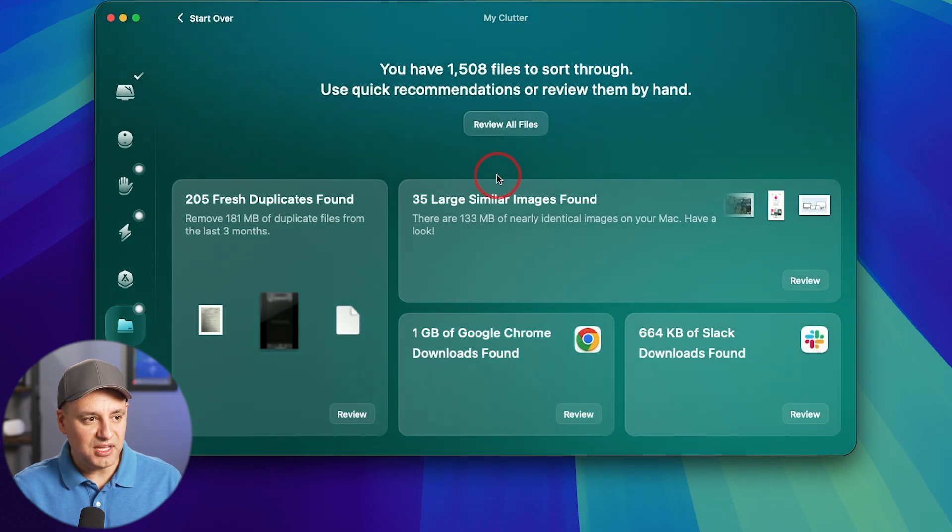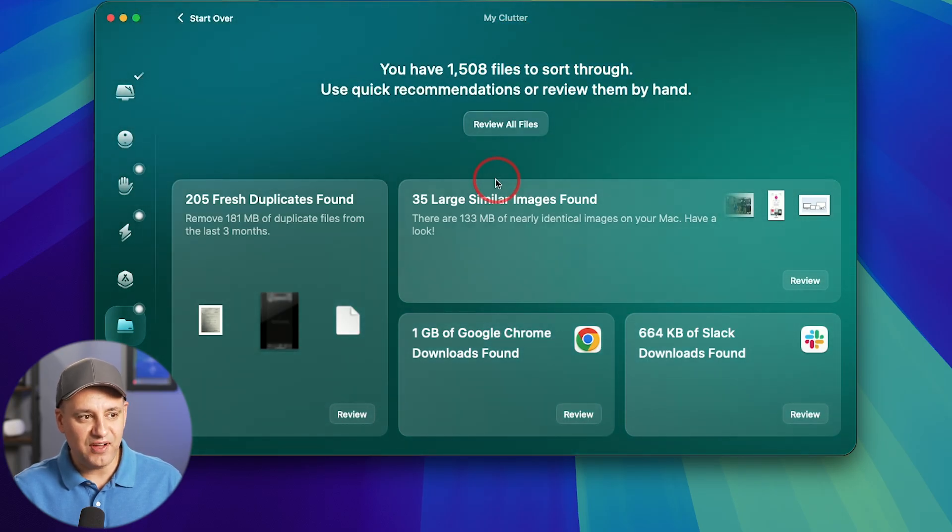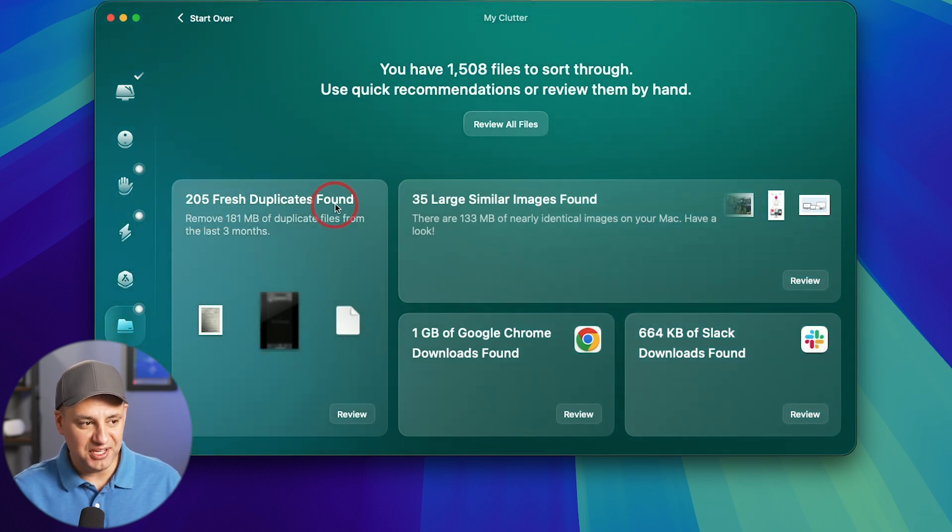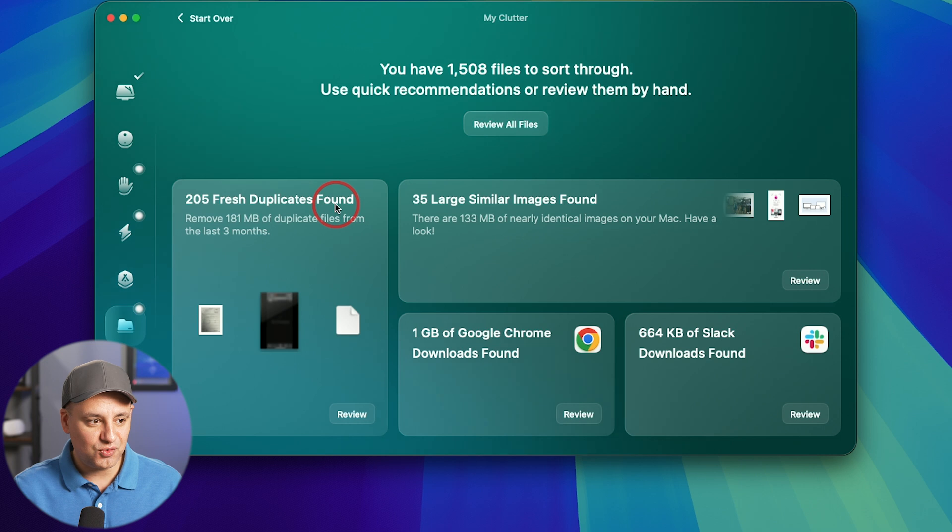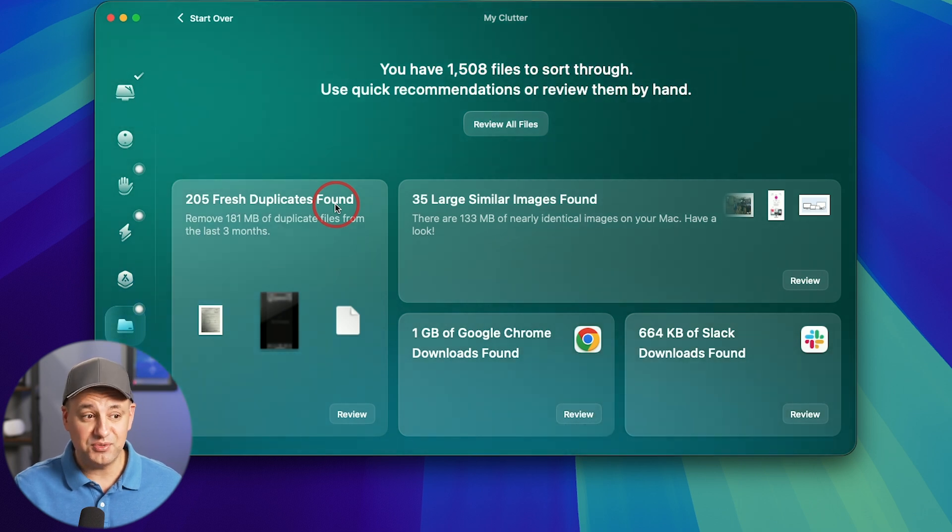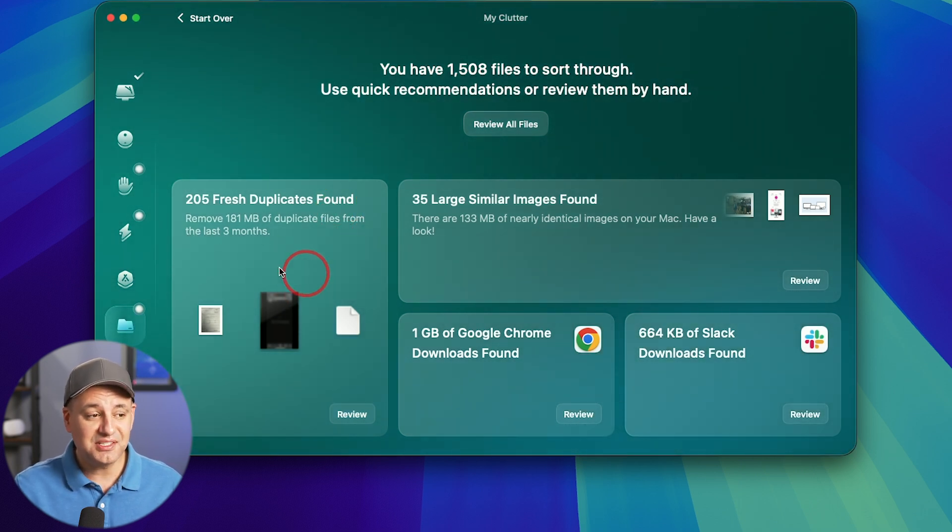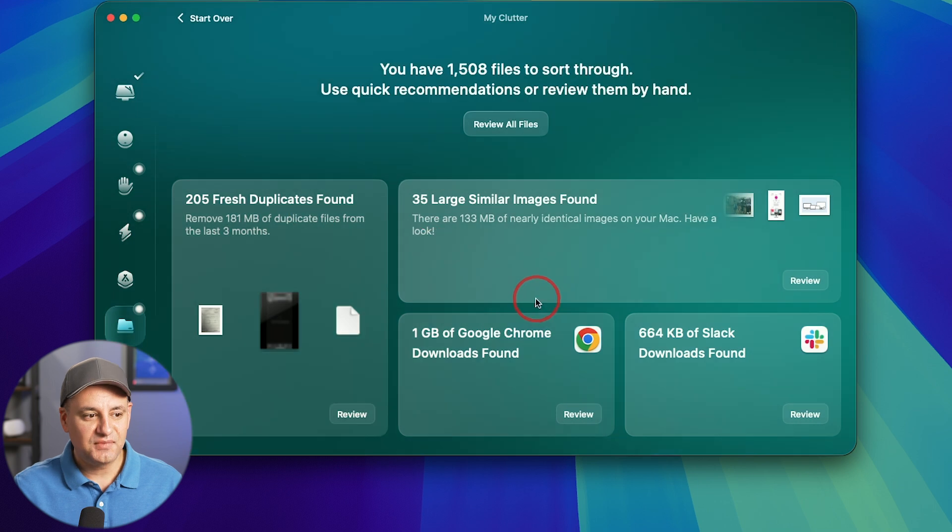So my scan is done on my entire hard drive. And look at what it found right here. This found 205 duplicates. So this could be images, for example, different files that maybe you downloaded twice. This is a huge time saver right here.